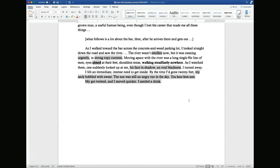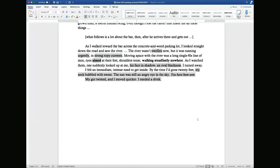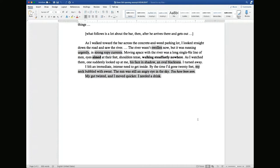As he walked toward the bar across the concrete and weed parking lot, he looked straight down the road and saw the river. The river wasn't swollen, but it was running urgently with strong, ropey currents. Moving at a pace with the river was a long single-file line of men, eyes aimed at their feet, shoulders tense, walking steadfastly nowhere. As he watched them, one suddenly looked up at him, his face in shadow and oval blackness. He turned away. He felt an immediate, intense need to get inside. By the time he'd gone 20 feet, his neck bubbled with sweat. The sun was still an angry eye in the sky. 'You have been seen.' His gut twisted and he moved quicker. He needed a drink.